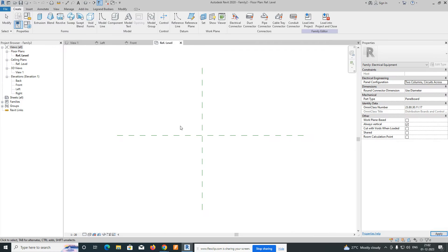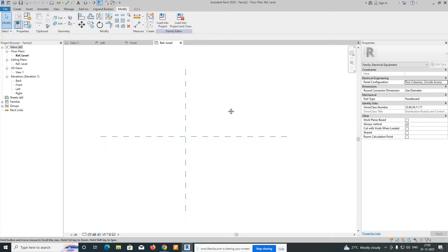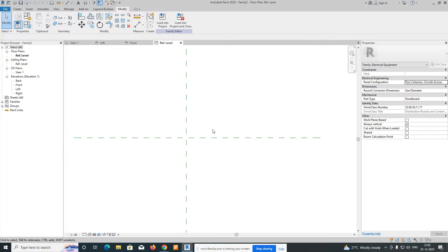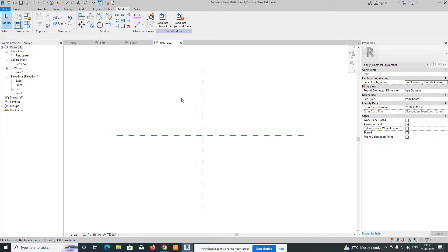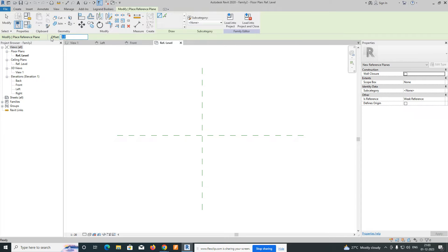Once you open the template, you'll get a drawing area like this. These are the base points. We need to create the width and depth of the panel. Go to Create and take the Reference Plane tool.